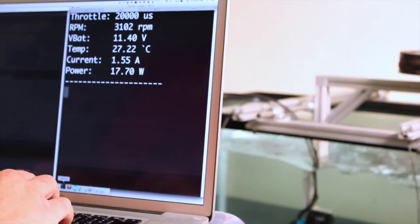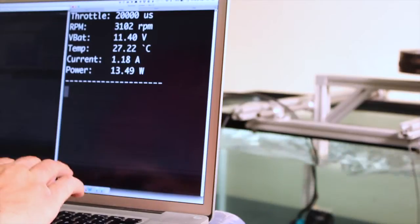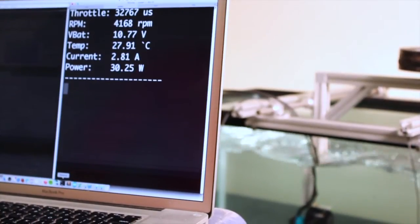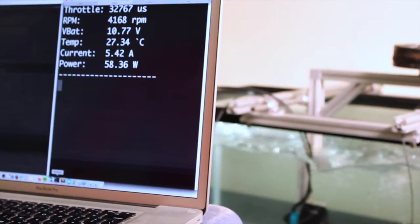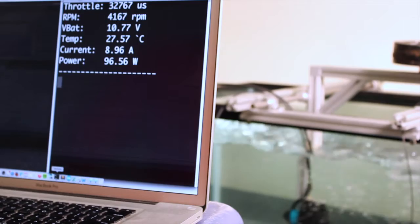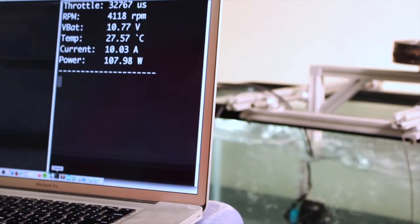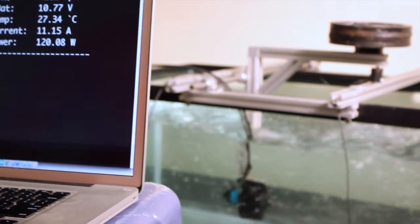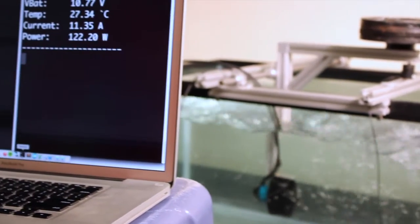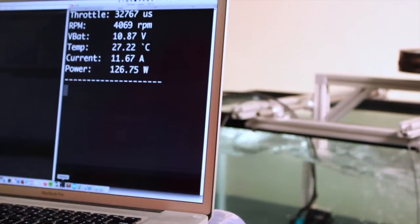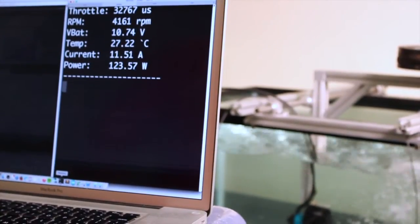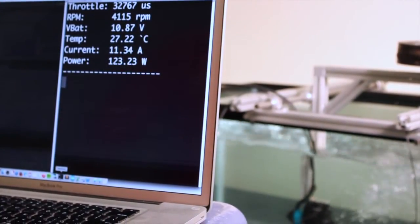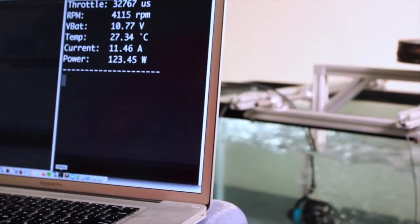I'm going to turn it up to full throttle here. You can see there's a bit of a filter on the current and power so it takes a little bit of time to rise. So right now we're at about 4200 RPM.